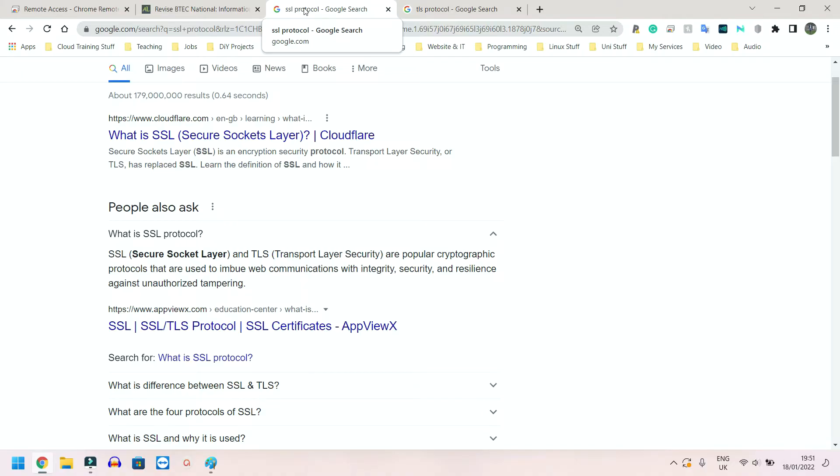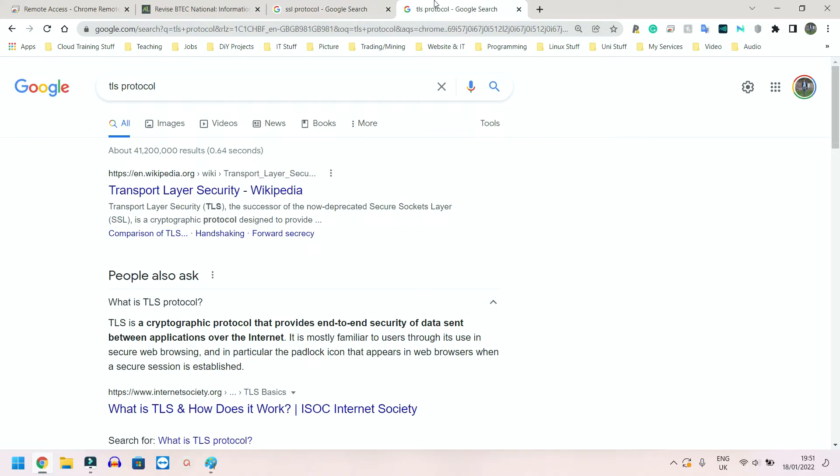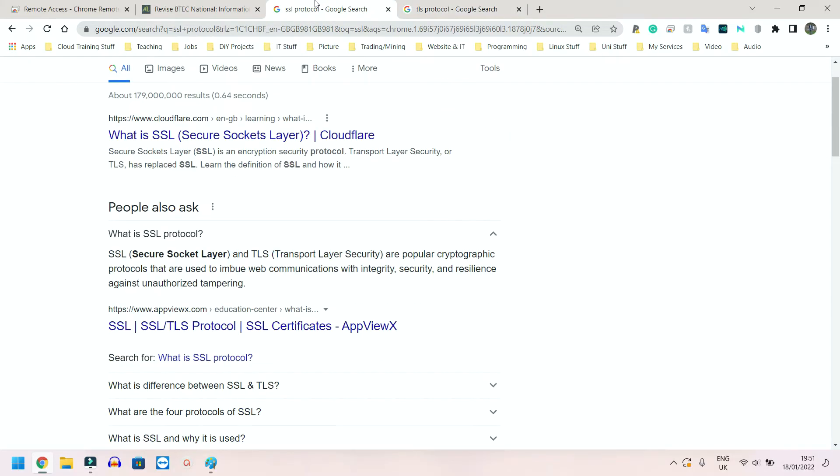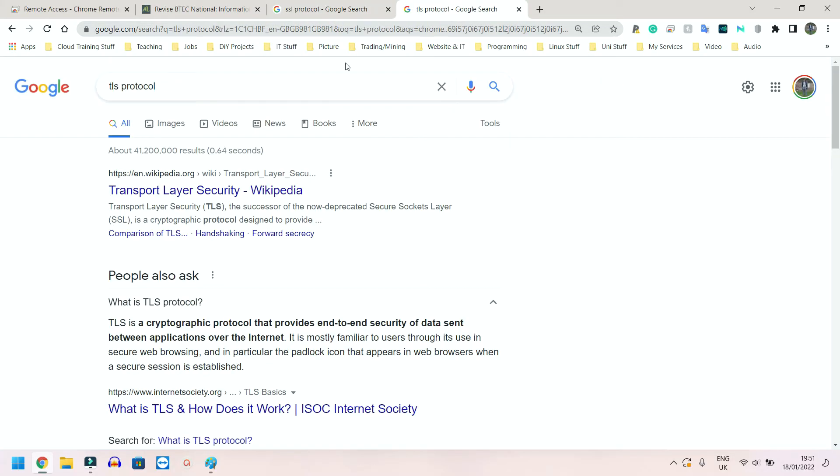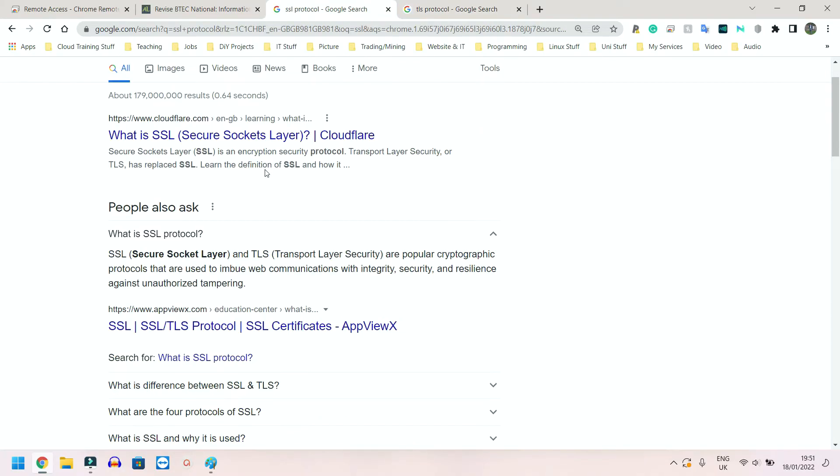So SSL is a slightly older one, TLS is a slightly newer one. We have Secure Socket Layer and we have Transport Layer Security. So you simply have to know that SSL is good for security and TLS is good for security as well.